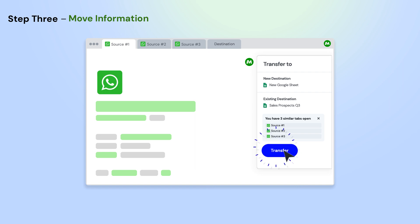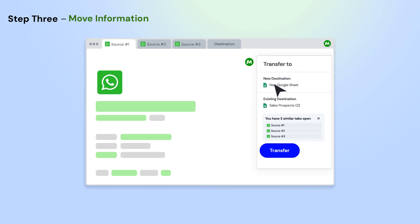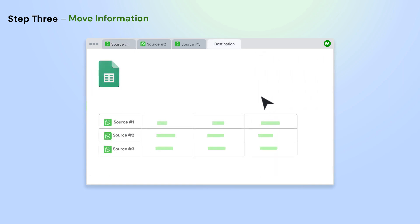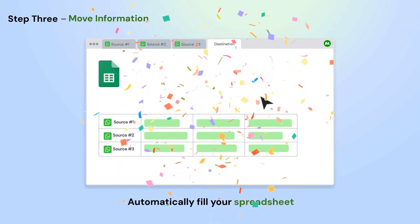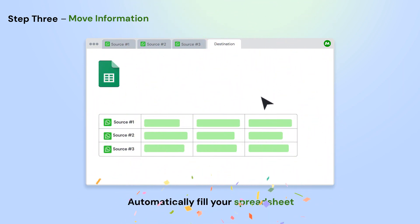Next, click the Transfer button on the Magical panel and select a new or existing Google Sheet. Magical will pull all the information from your open app automatically.